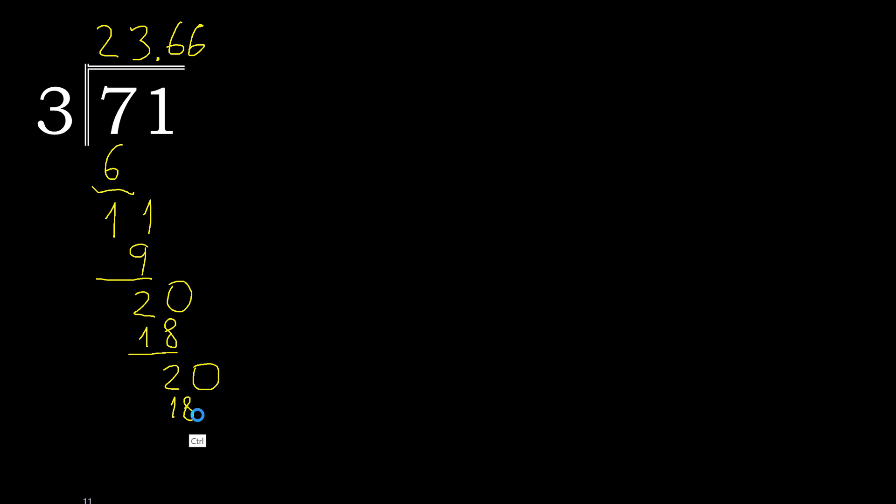Subtract, we get 2 again. Add another 0, we have 20. 3 multiplied by 6 is 18, subtract and we're done.